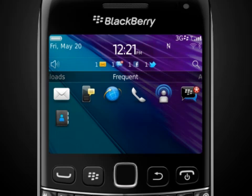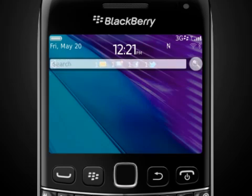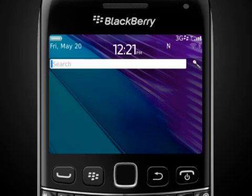You can quickly search your entire smartphone for emails, contacts, documents, media content, applications and more. Select the search icon and type in your search terms.